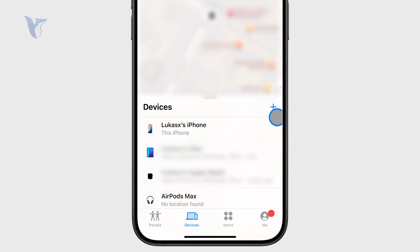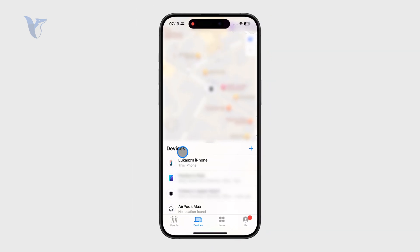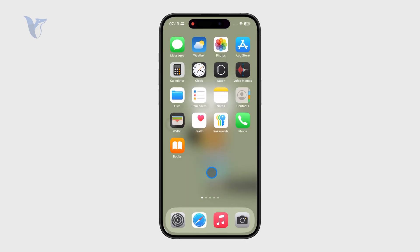However, when it comes to the Devices section, you can only add devices by using the very same Apple account.